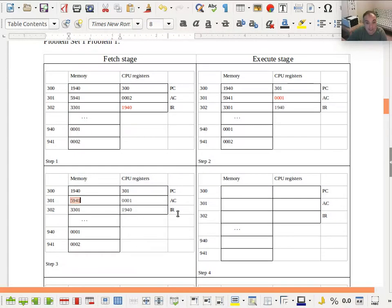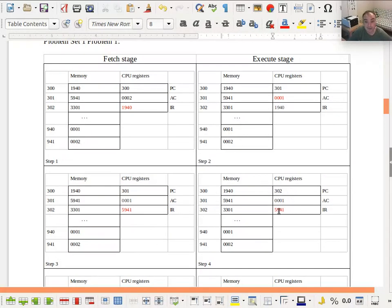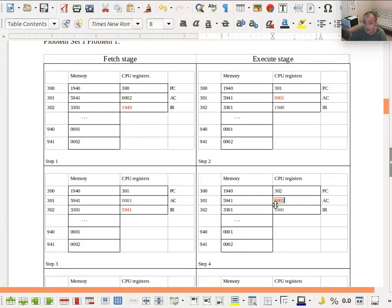That's instruction 5941, which gets put into the instruction register as usual. After our fetch, the program counter gets incremented to 302. We're now working on instruction 5941. Instruction '5' is an add instruction — we want to add to the accumulator from memory. We want to add to the accumulator, which currently has 1 in it, the value from memory location 941, as the last three digits show. The first bit of both values is zero, so these are positive integers: magnitude 1 in the accumulator plus magnitude 2 at address 941 gives us 3 in the accumulator.